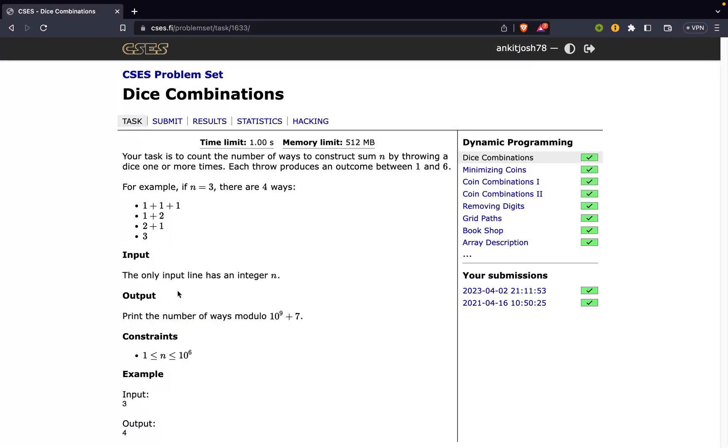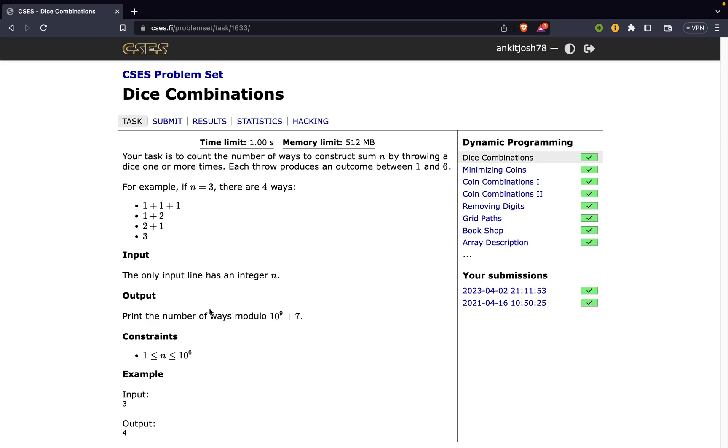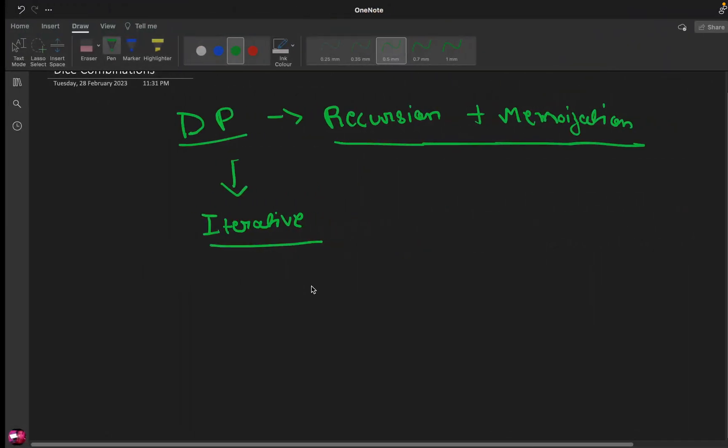As you can see, 1+2 and 2+1 are considered separate, and now we are asked to find out the number of ways in which we can do this modulo 10 to the power 9 plus 7, which means that the number of ways can be very big. If we look at the constraint then n is up to 10 to the power 6. So let us see how we can solve this.